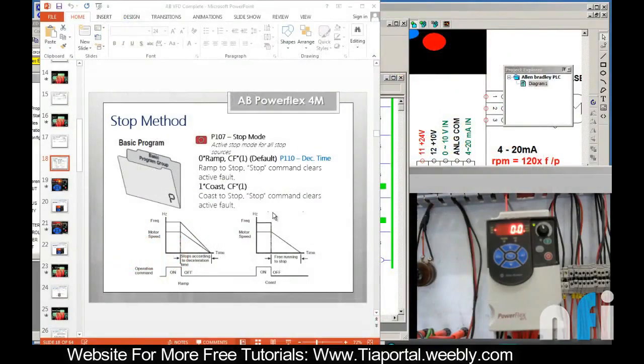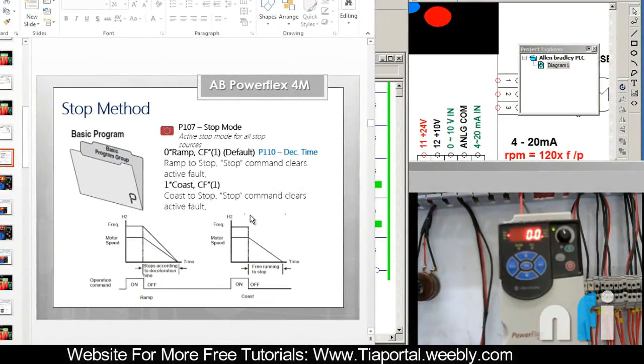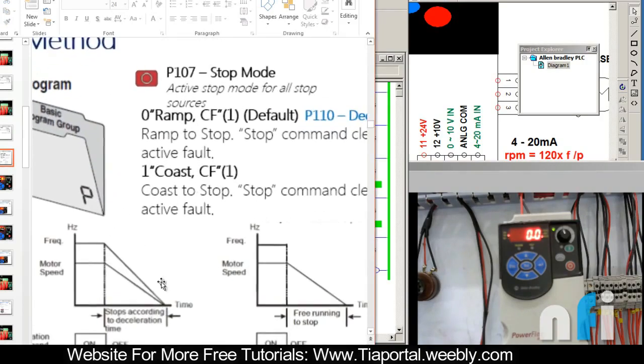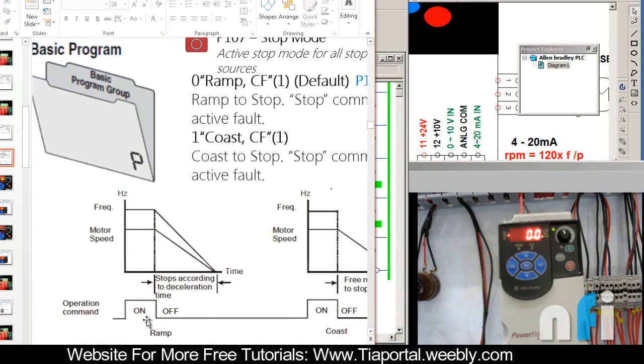In this video we will see how we can stop the drive by different methods. The two most commonly used are ramp stop and coast stop. If you know what is a ramp, this is a ramp when you have some time by which you want your drive to stop.